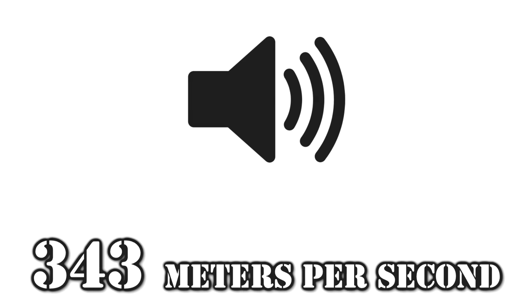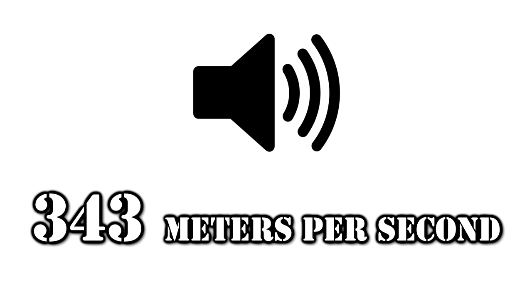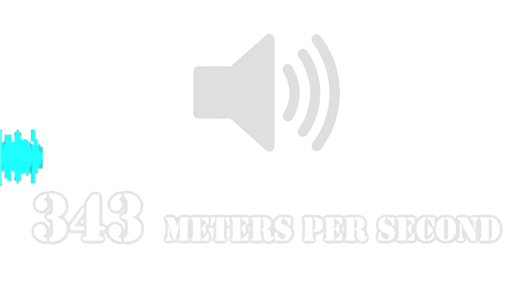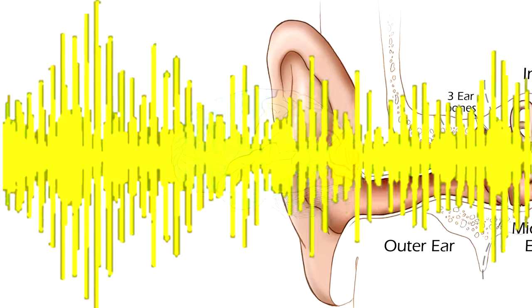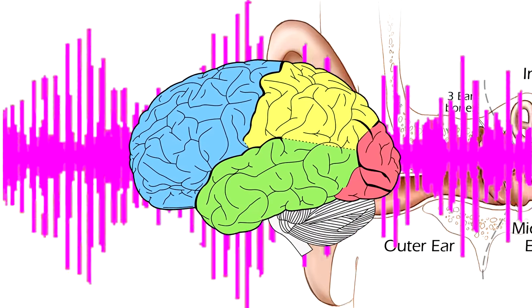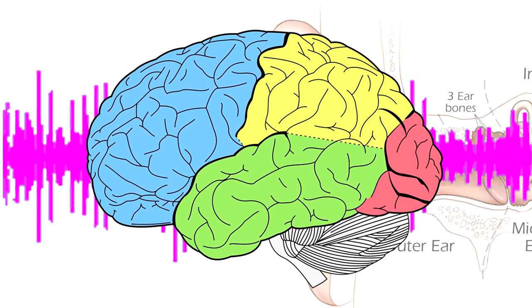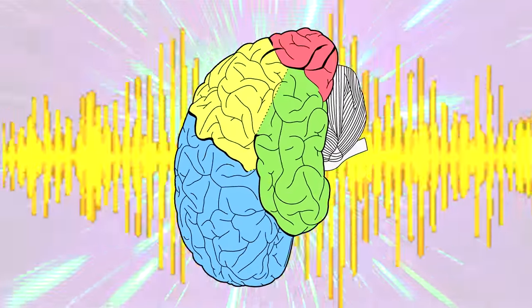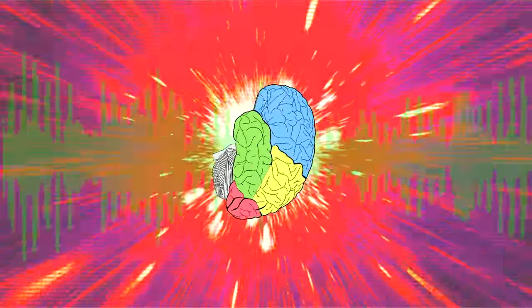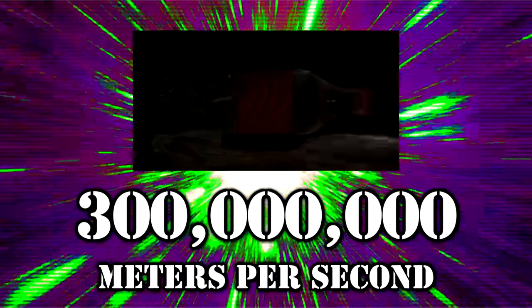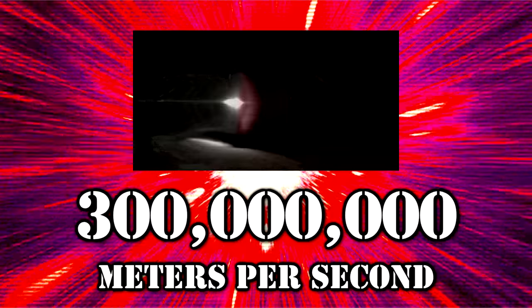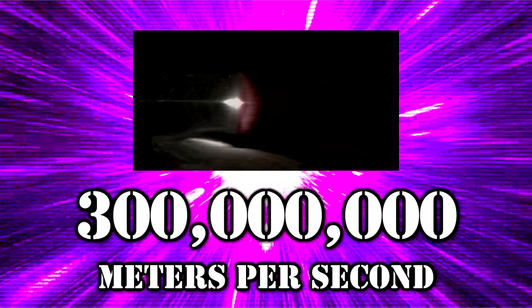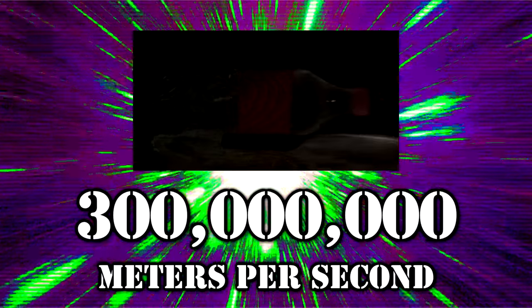The speed of sound is roughly 343 meters per second, so the sound of my voice travels through the air at this speed into your ear holes and gets processed by your brain in a matter of microseconds. But let's get even faster and smaller. The speed of light is roughly 300 million meters per second in a vacuum.